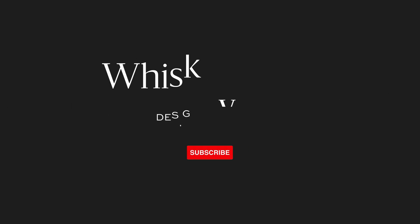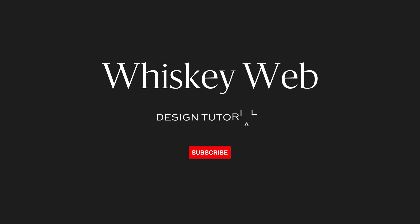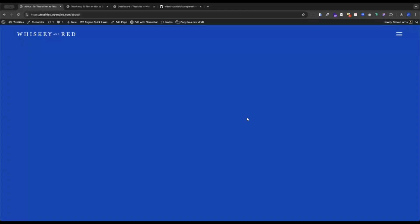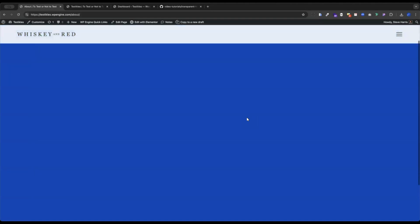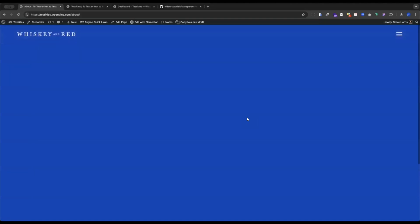Hi, I'm Steve from Whiskey and Red. Let's build some cool stuff. Let's learn how to build a transparent header that's sticky with a color change on scroll using Elementor Pro's Flexbox.